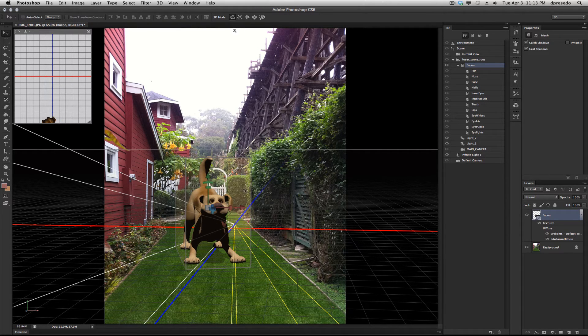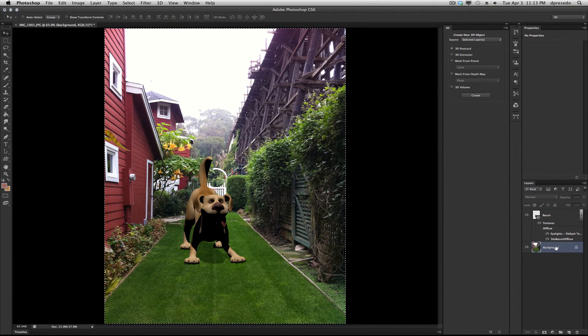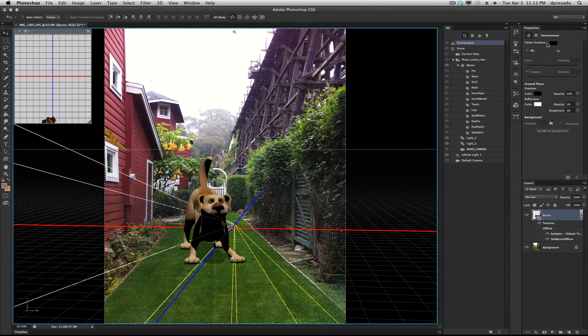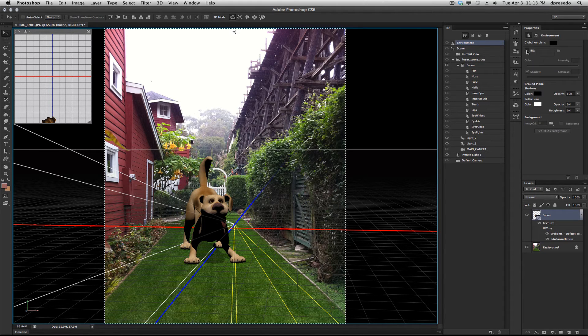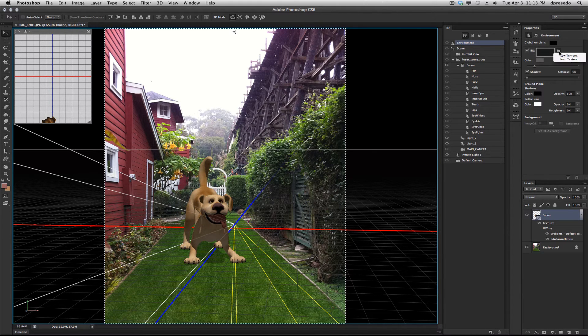Now, I'm going to use the background image. I'm going to click on the background, copy it, go back to my 3D layer and choose Environment. Select IBL on.